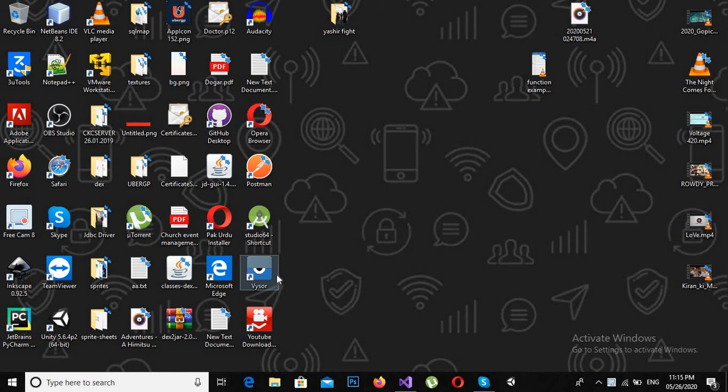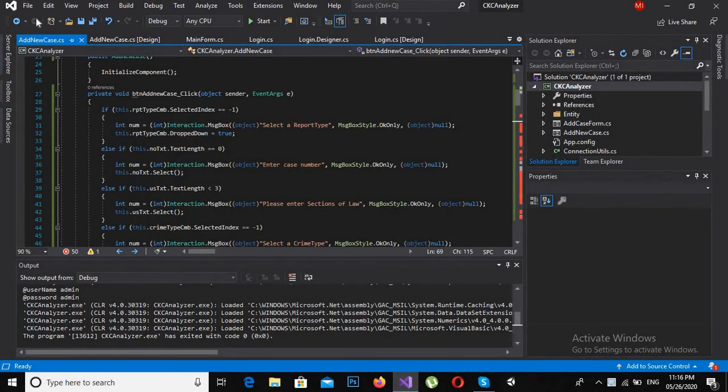Bismillahirrahmanirrahim, assalamu alaykum guys. Today we will create a combo box application in C# Windows Forms. We will populate the first combo box using the designer, and then we will create a second one and populate it programmatically. So let's start.